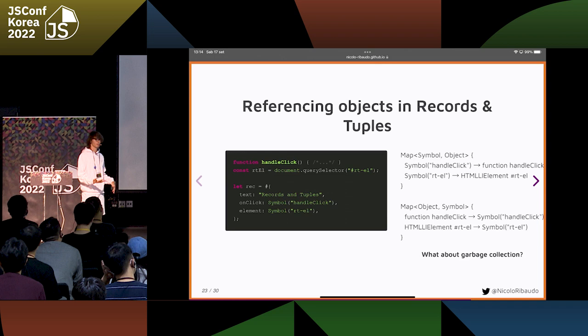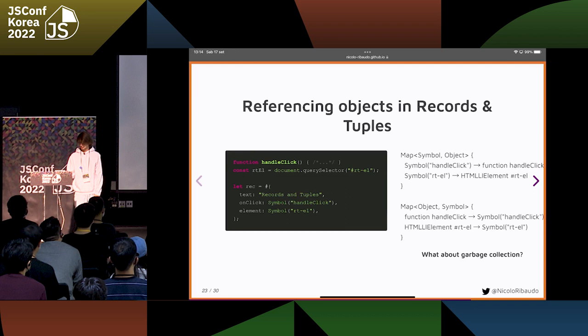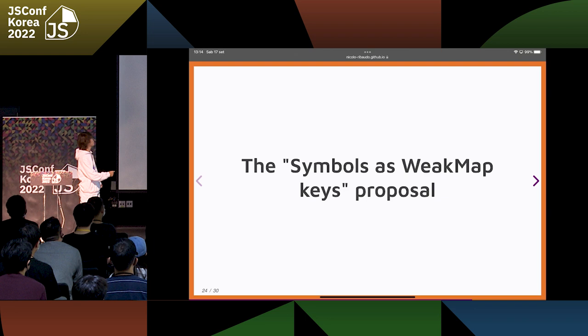The solution to this is to use WeakMaps rather than Maps. The only problem is that WeakMaps cannot contain symbols. So a third proposal — which again was born from records and tuples — is the Symbols as WeakMap Keys proposal.